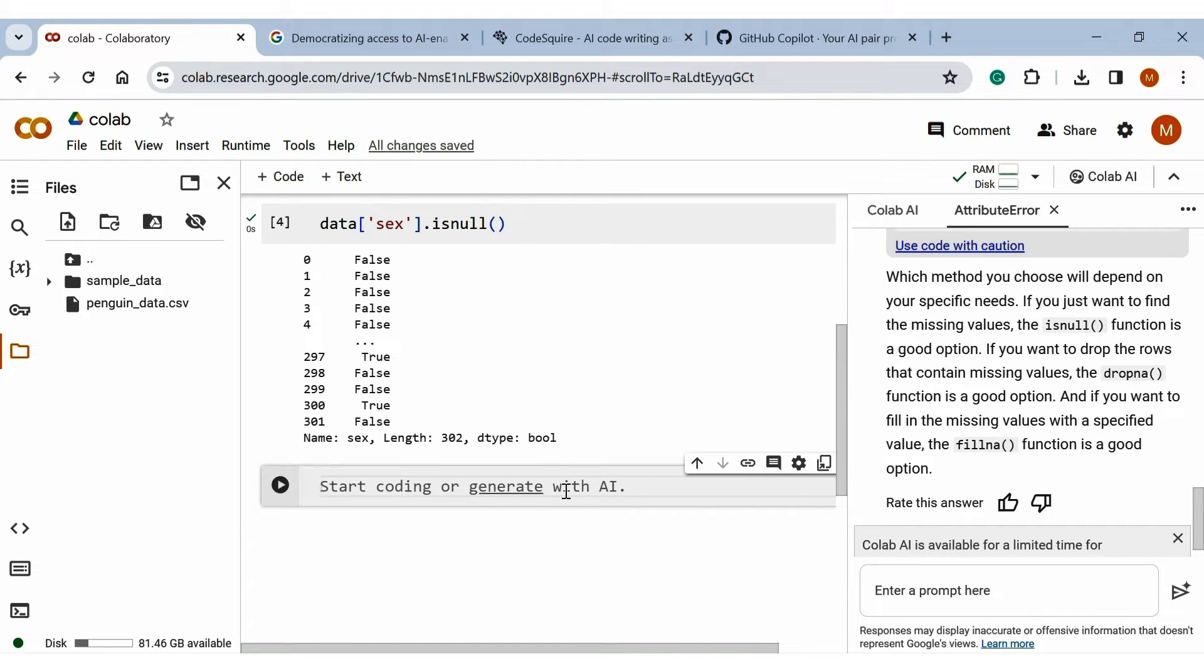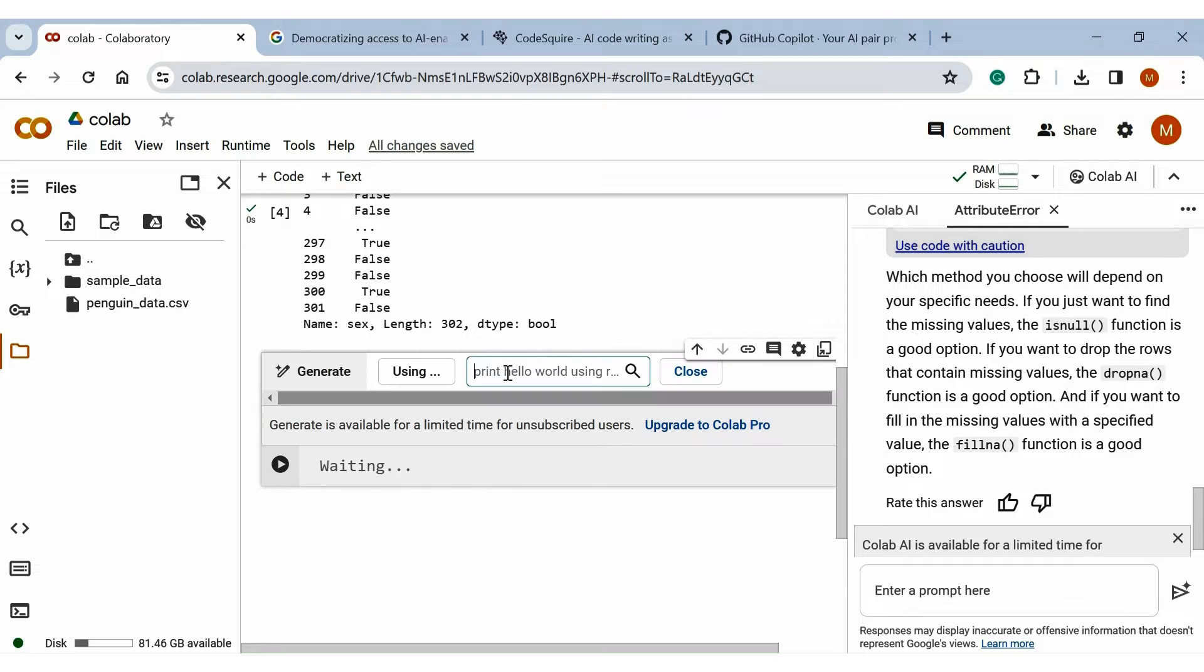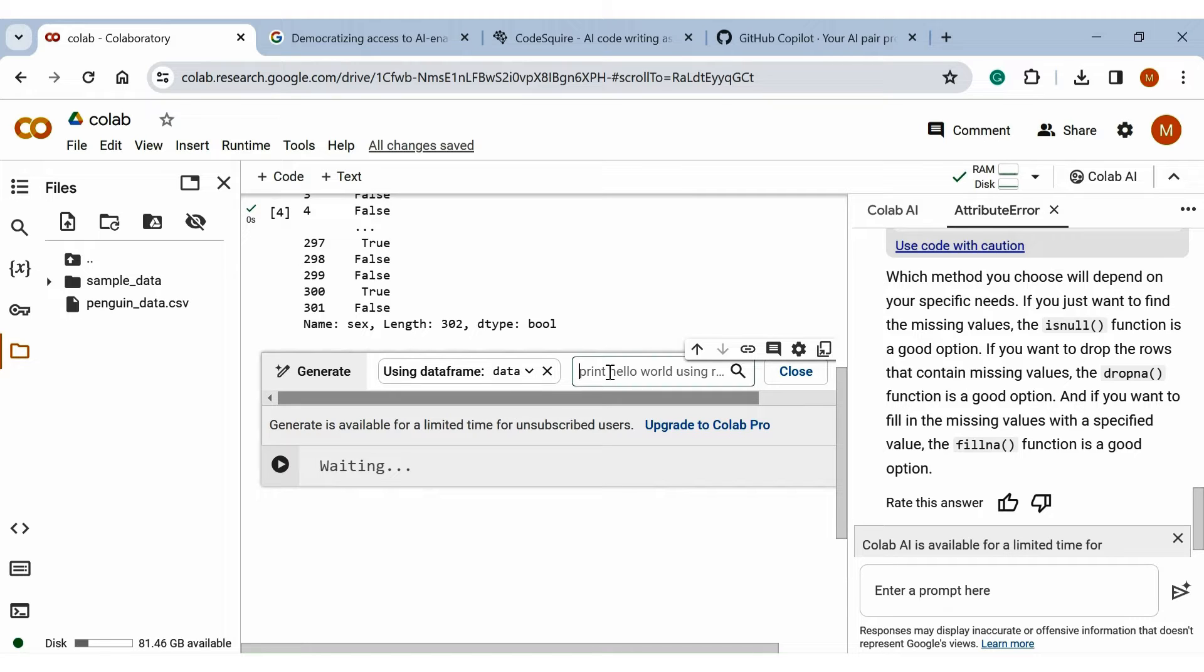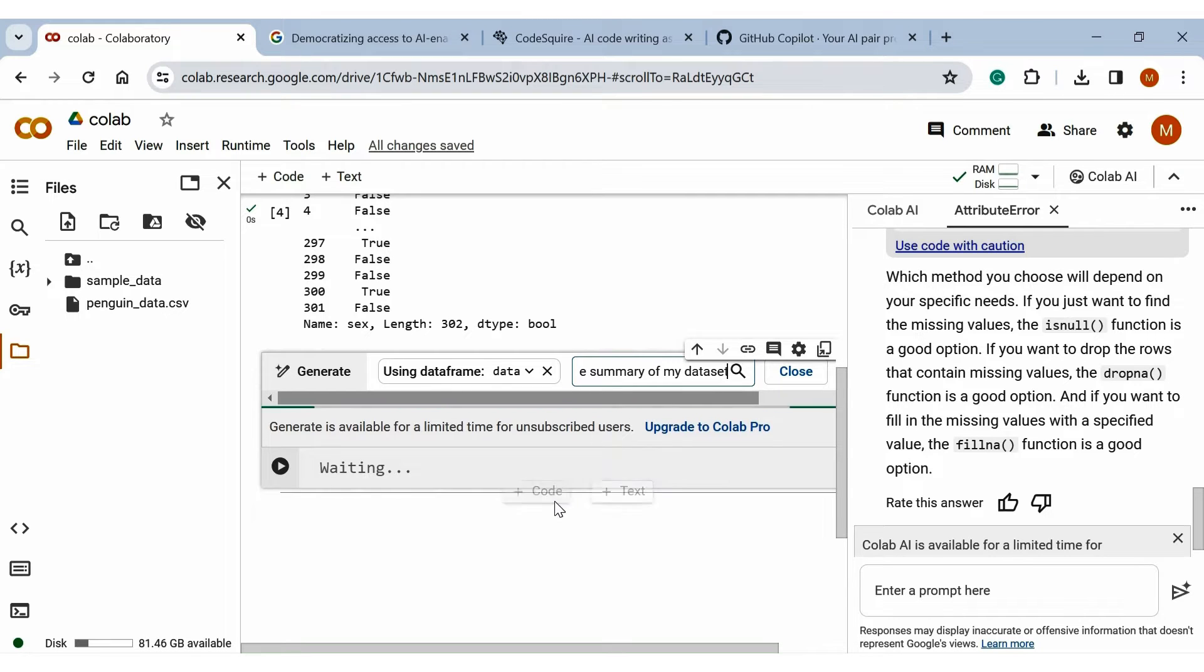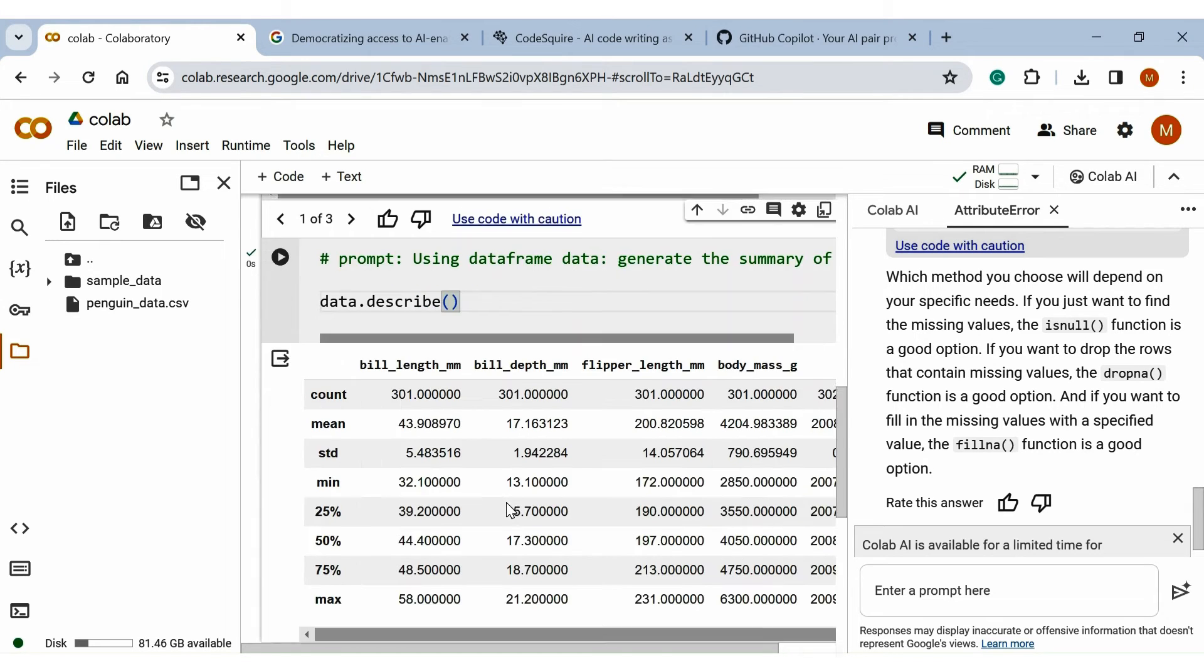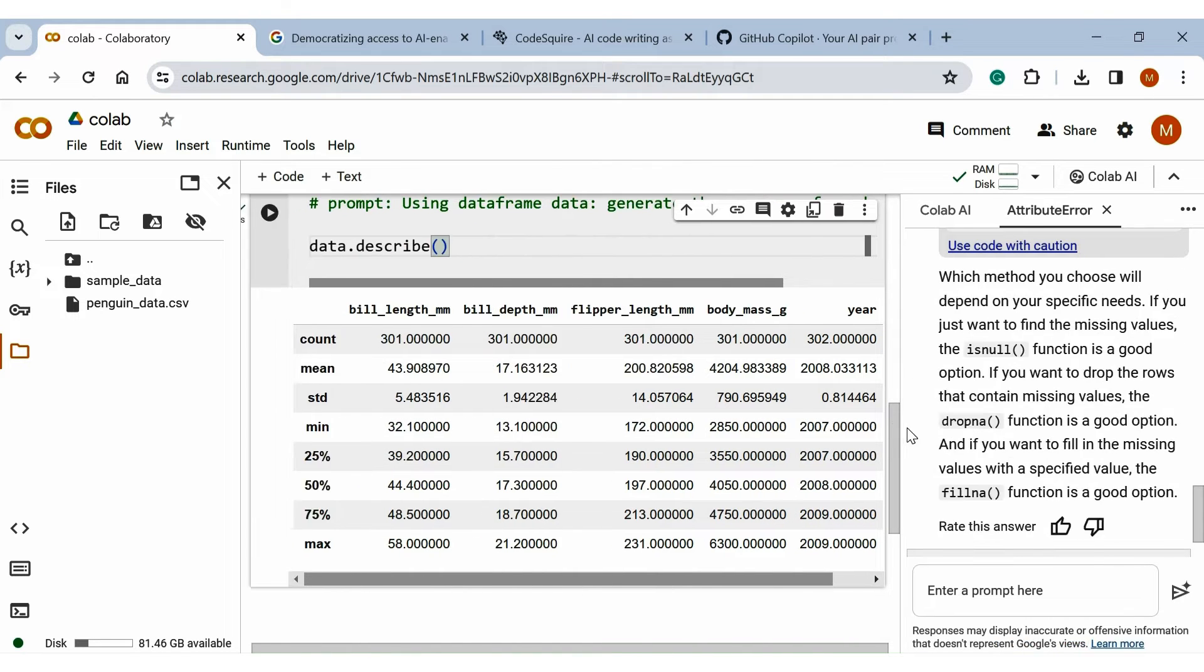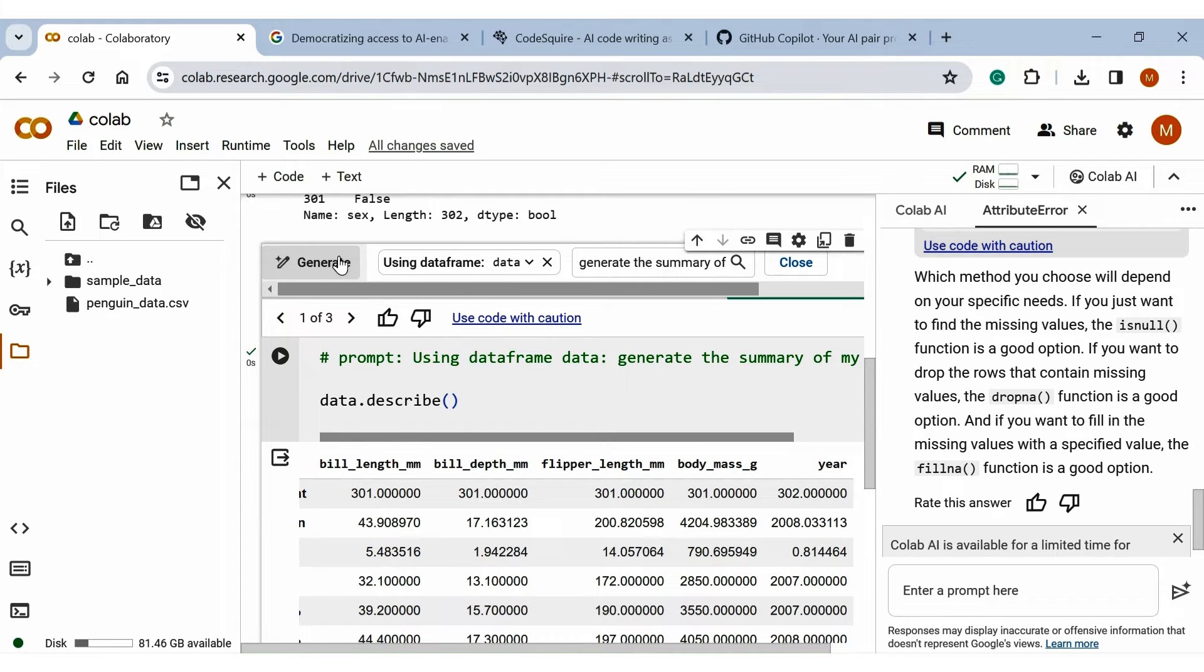You can also generate code or ask anything related to your data in the cell as well. Just click on generate. If you have multiple data, just click on using and select the data frame you want to use to generate the output. Like here, I'm selecting data. Now you can ask anything related to your data to generate the result. Like generate the summary of my dataset and click enter. Here it will suggest the code to use to get the result. Like I'm using data.describe, it will give a brief summary of my data. If you're not satisfied with the result, you can also generate again by clicking generate.